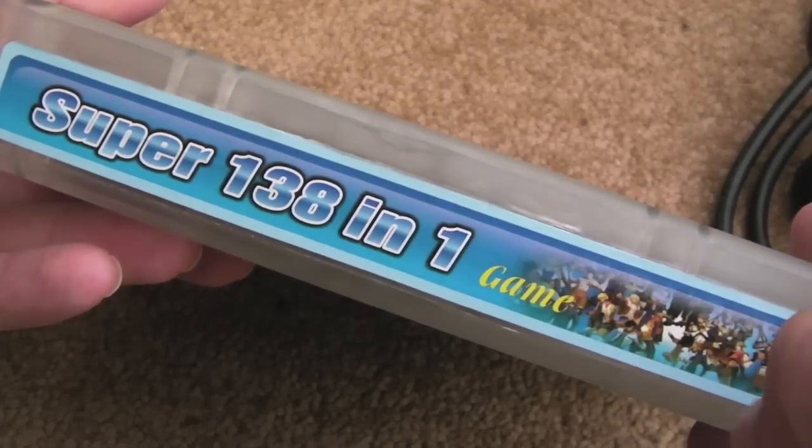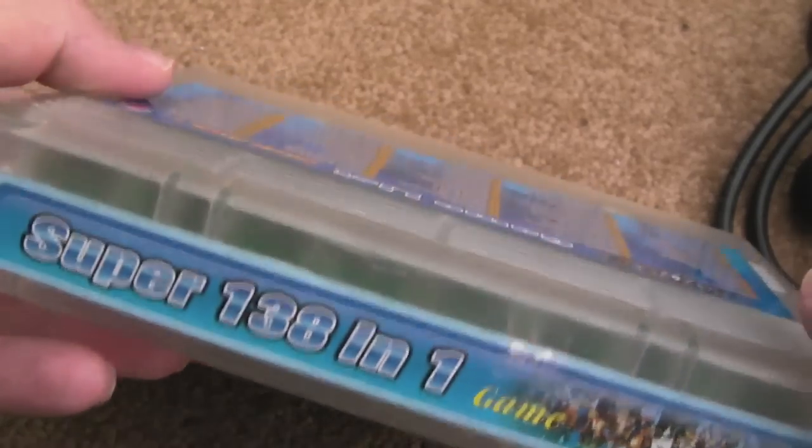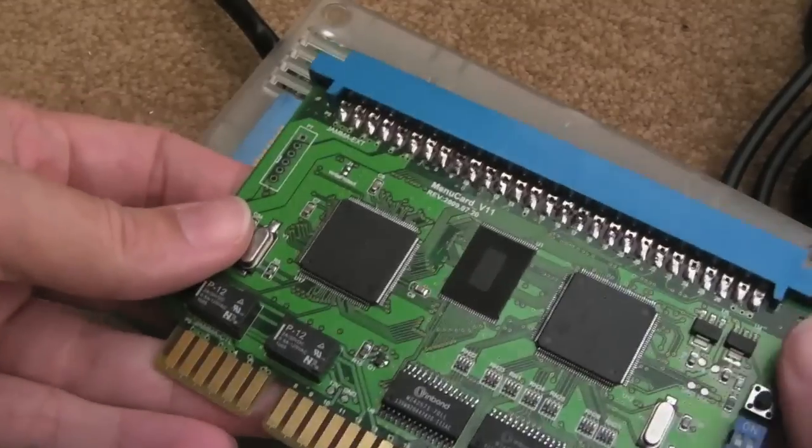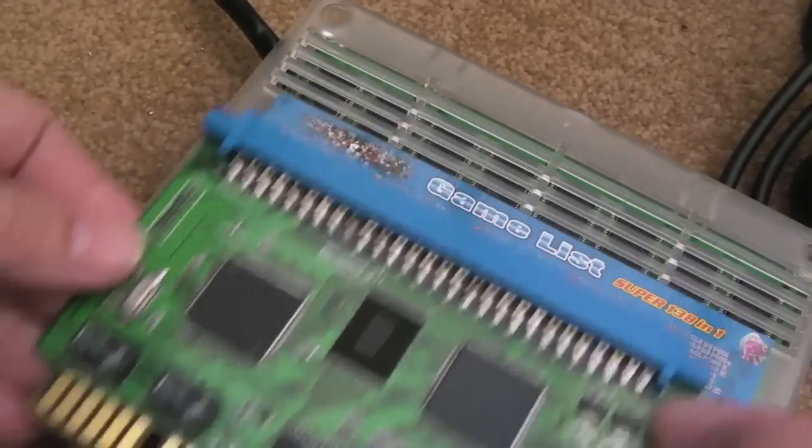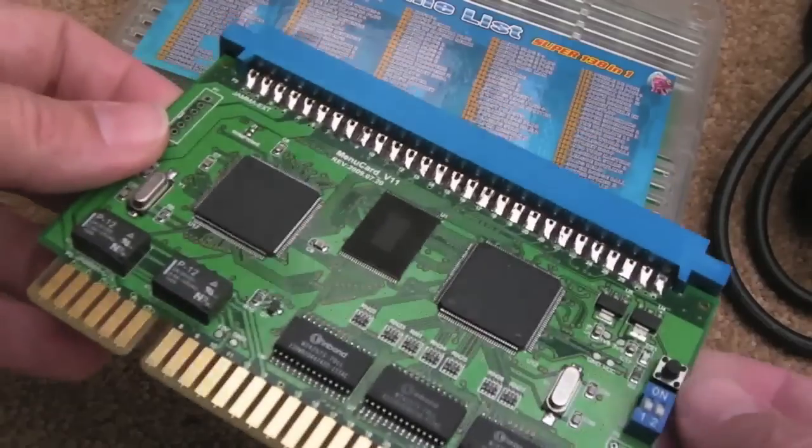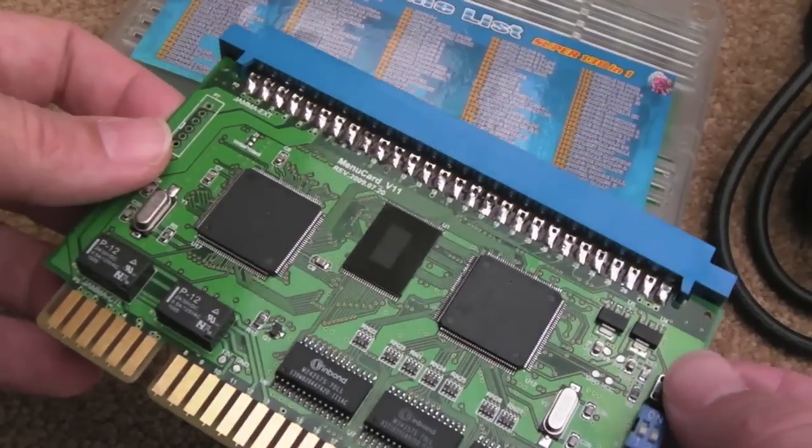Today we're looking at Super 138-in-1 for the Neo Geo MVS. This is supposed to come with a sub board. This connects to your jammer connector on your MVS.